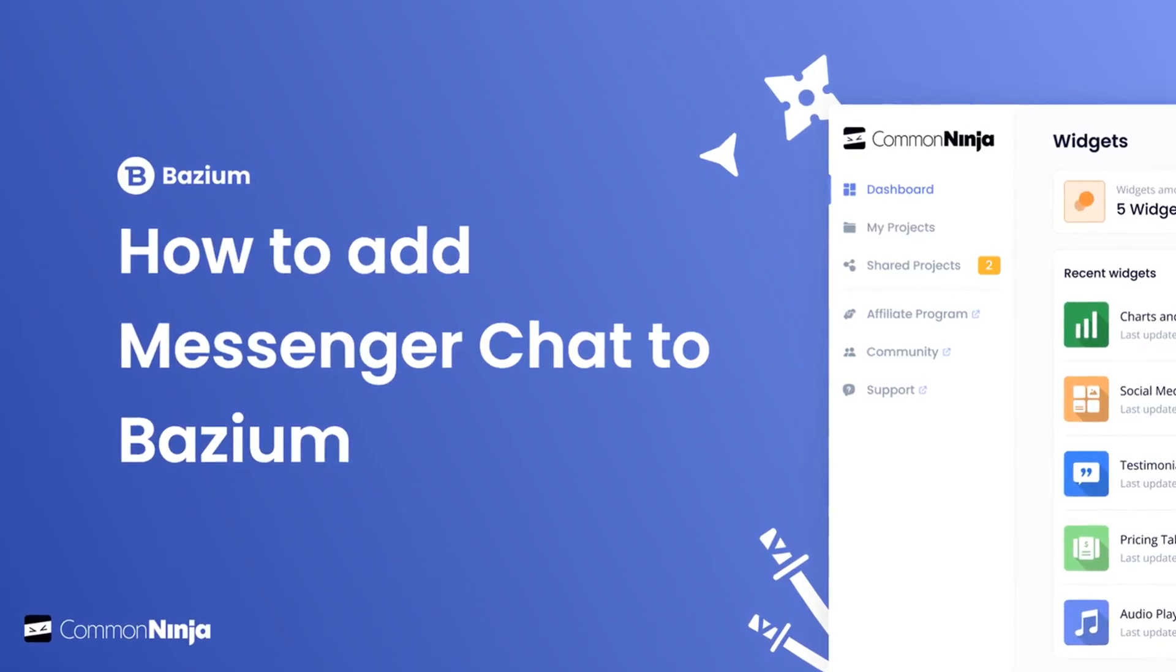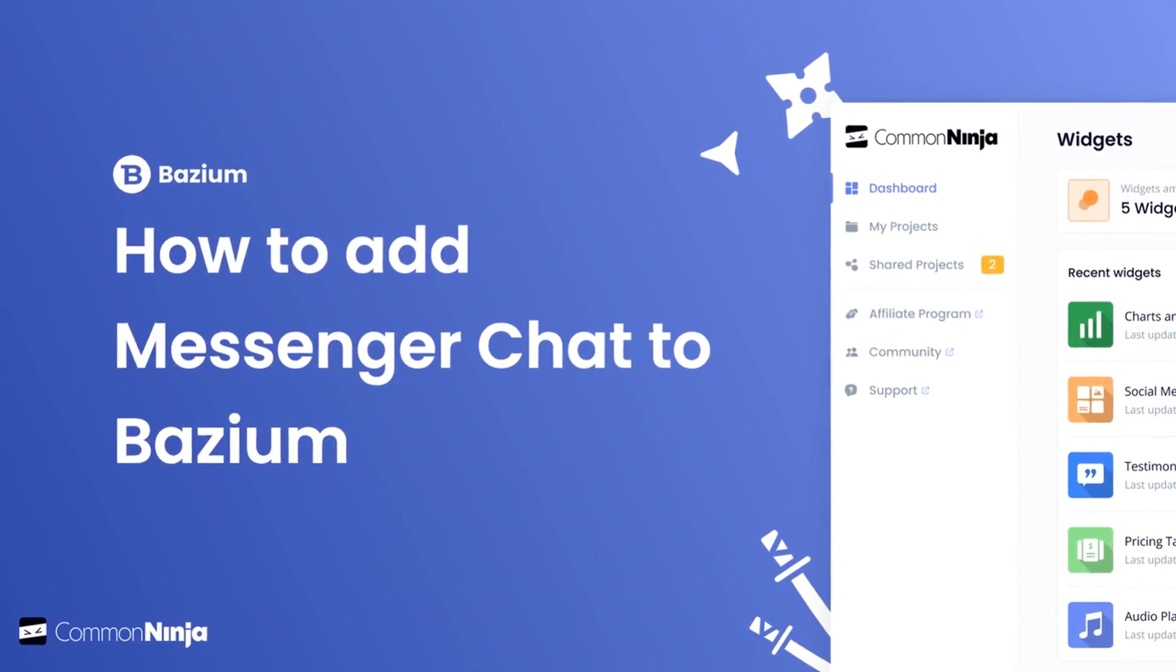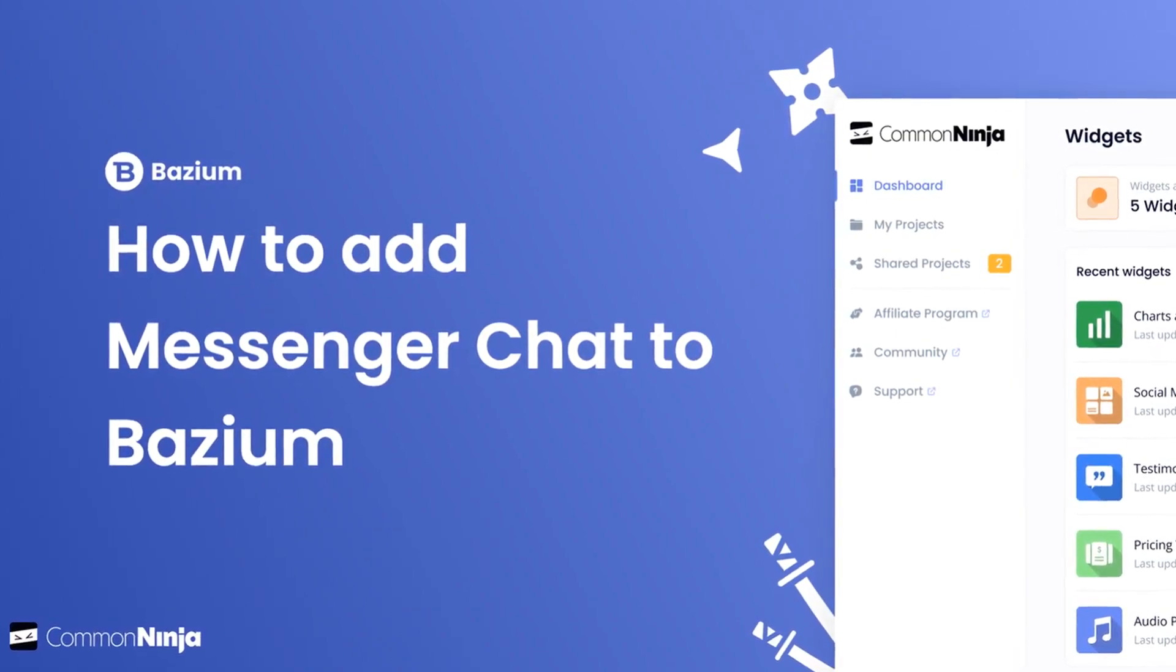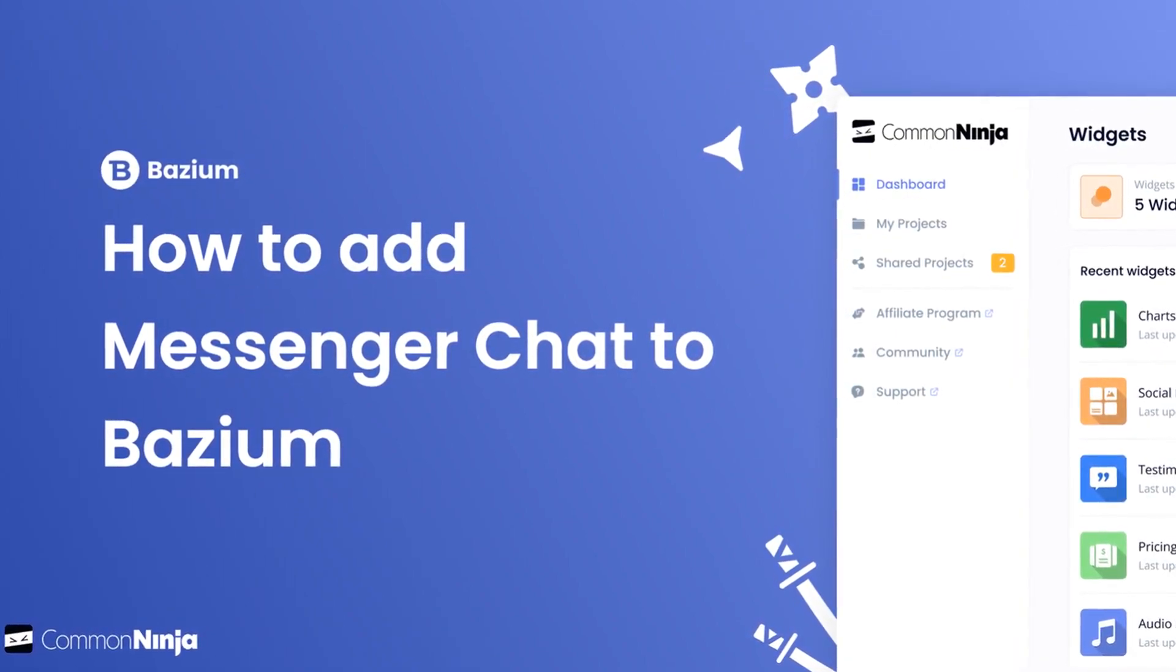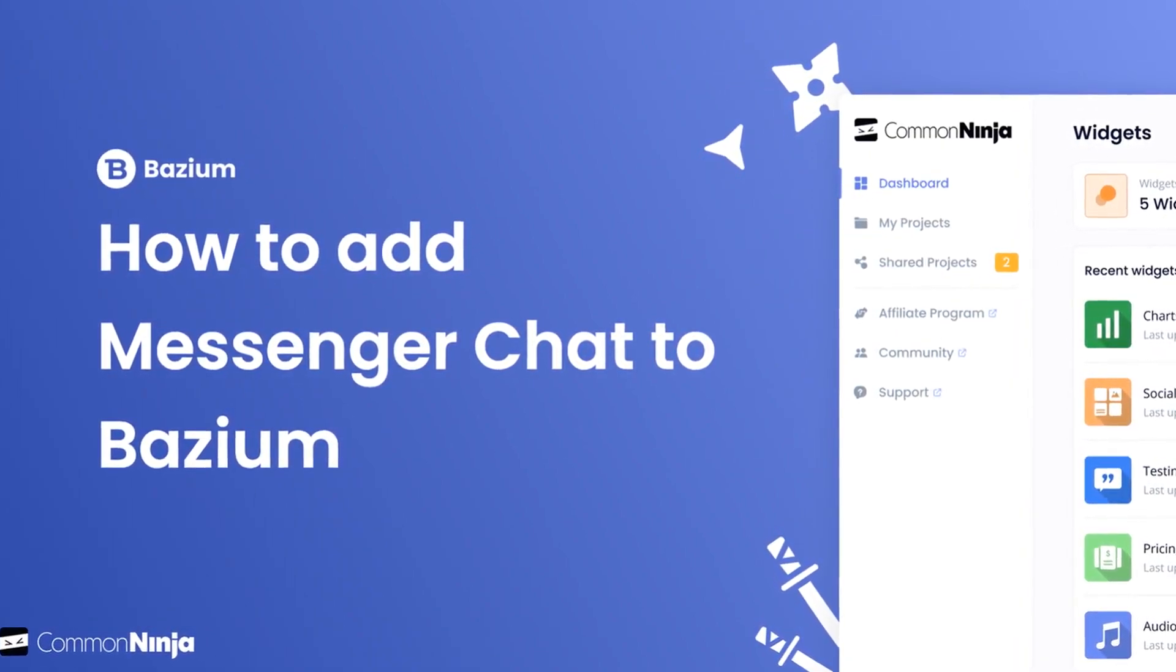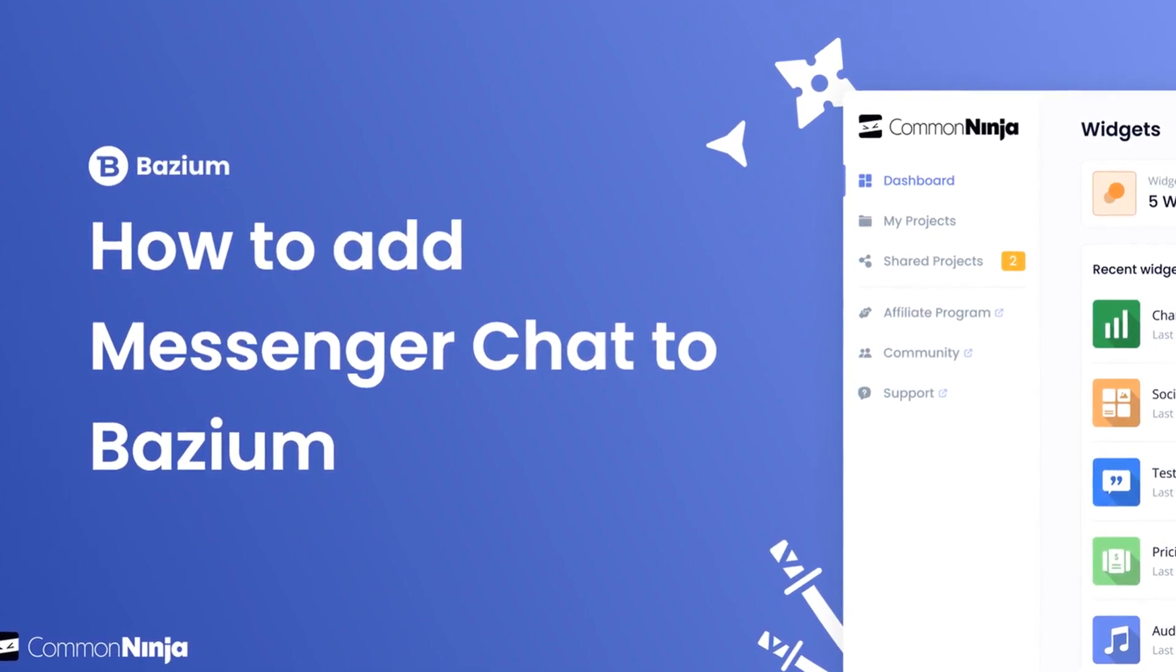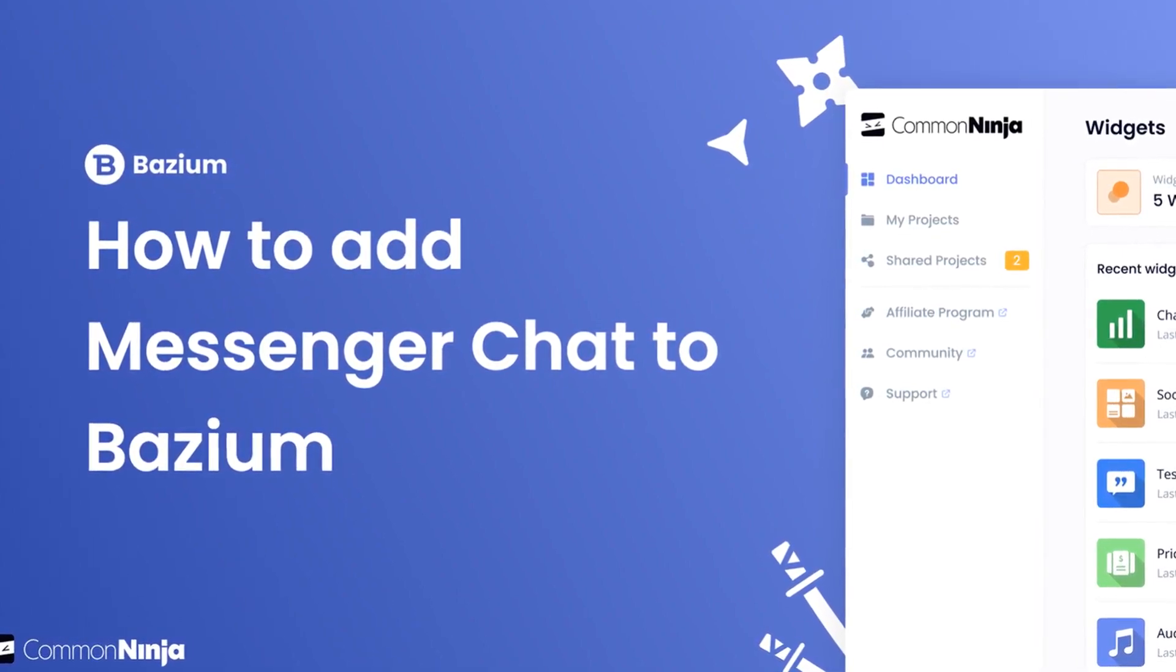Hi, my name is Daniel, and in this video I'll show you how to create a Messenger chat widget and add it to a Bozium website. Let's get started.